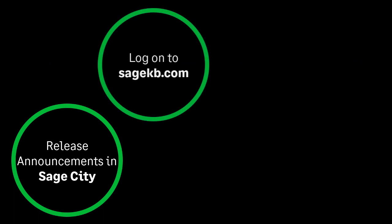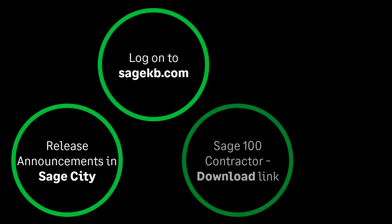Release announcements happen through Sage City. Log on to the Sage Knowledge Base to download your software update. In SageKB.com, locate Sage 100 Contractor, then scroll down on the page and look for the download area, where you see the link to download your software.